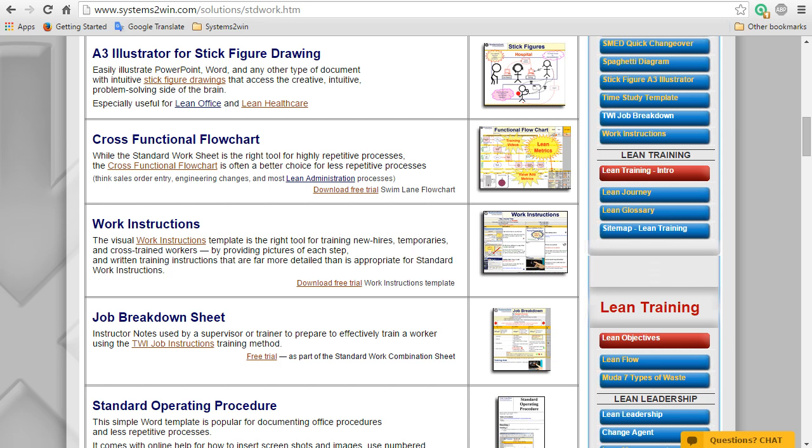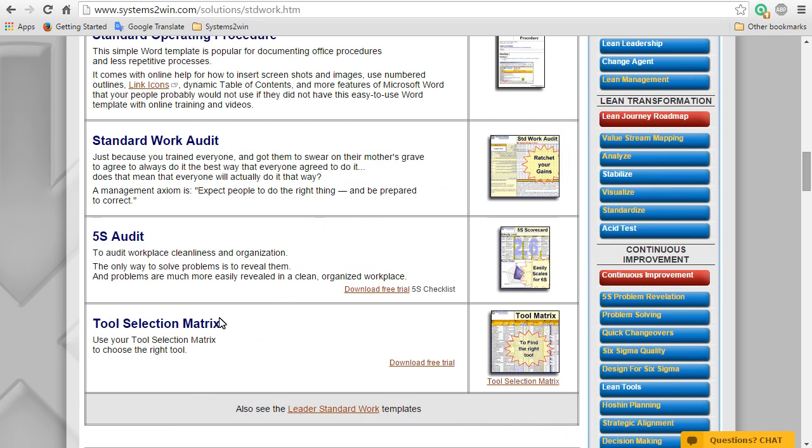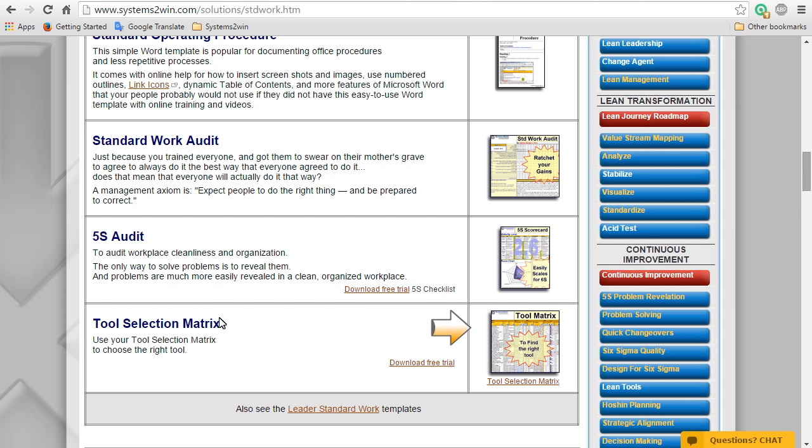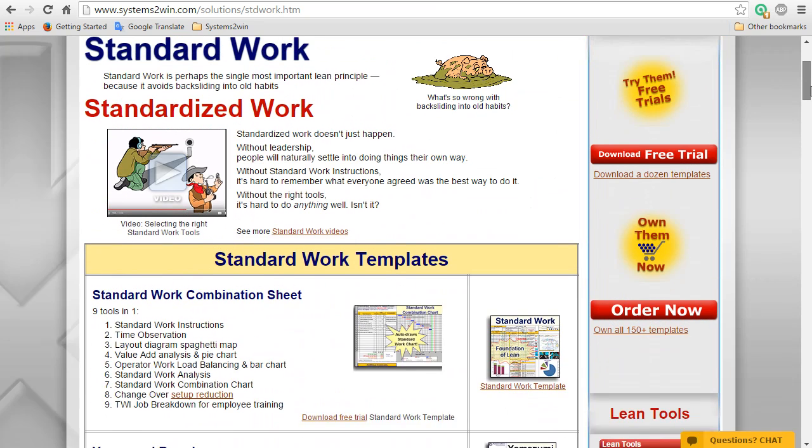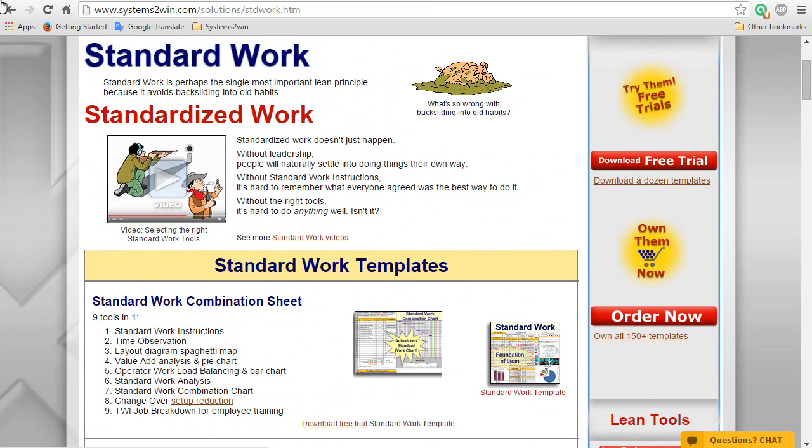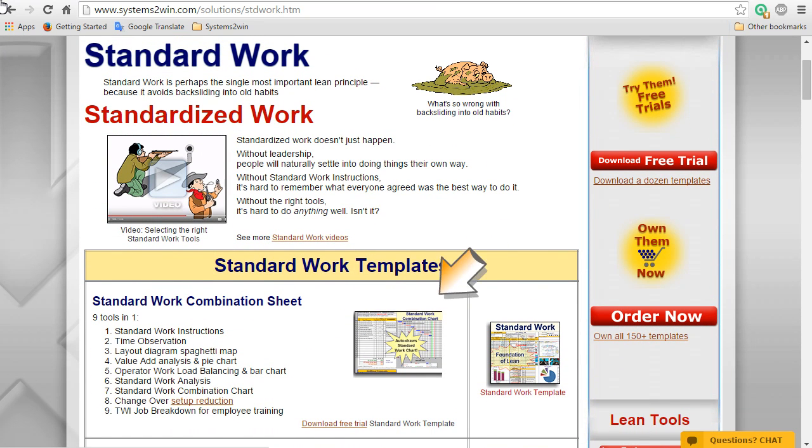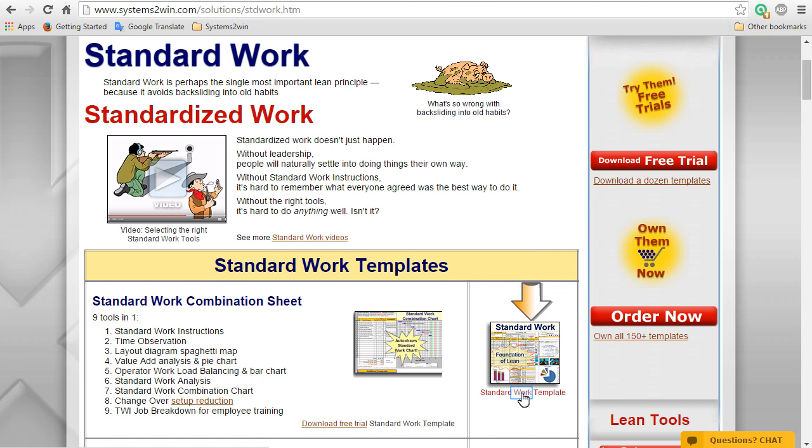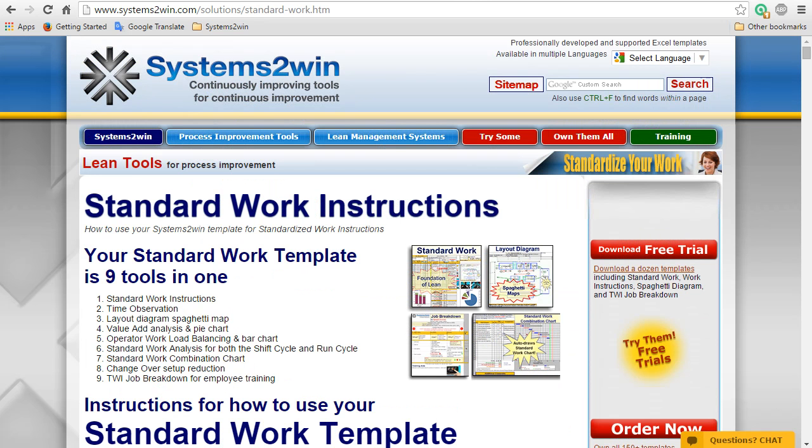There are different levels of detail for an ISO 9000 or FDA controlled process versus instructor notes for one-on-one face-to-face training. You can use your tool selection matrix to choose the right tool for what you are trying to accomplish. And then if you decide that the standard work combination sheet is the right tool, then you can begin to use this online training and series of videos to learn how to use it.